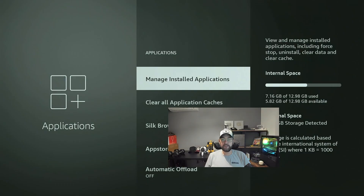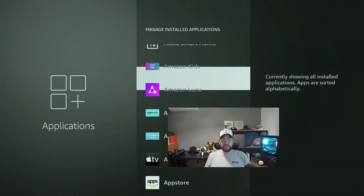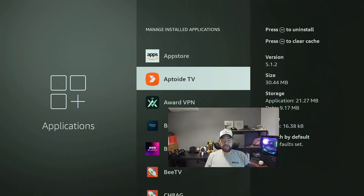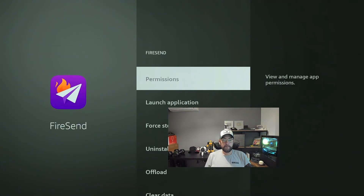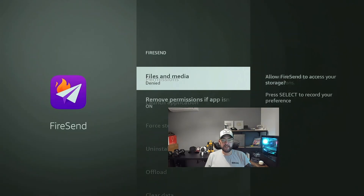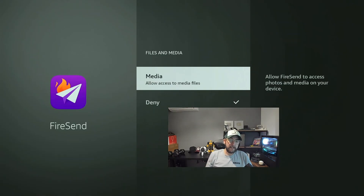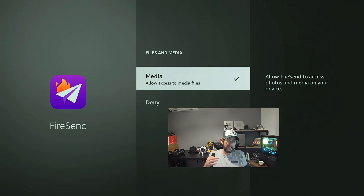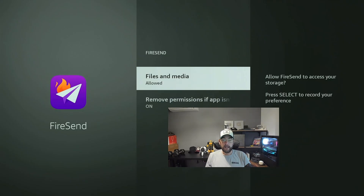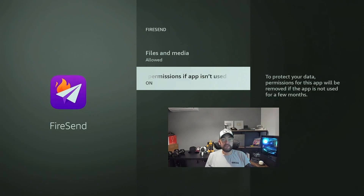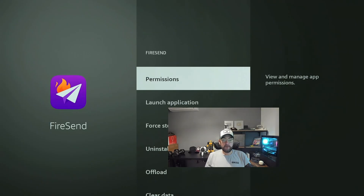These are just a few little TV tips in case you're having issues. Go to Applications, Manage Installed Applications, scroll down to FireSend, go to Permissions, then Files and Media, and allow access. That's if you want to be able to delete anything, but it's not necessarily required — it can help. You can also remove the permissions if the app isn't being used.